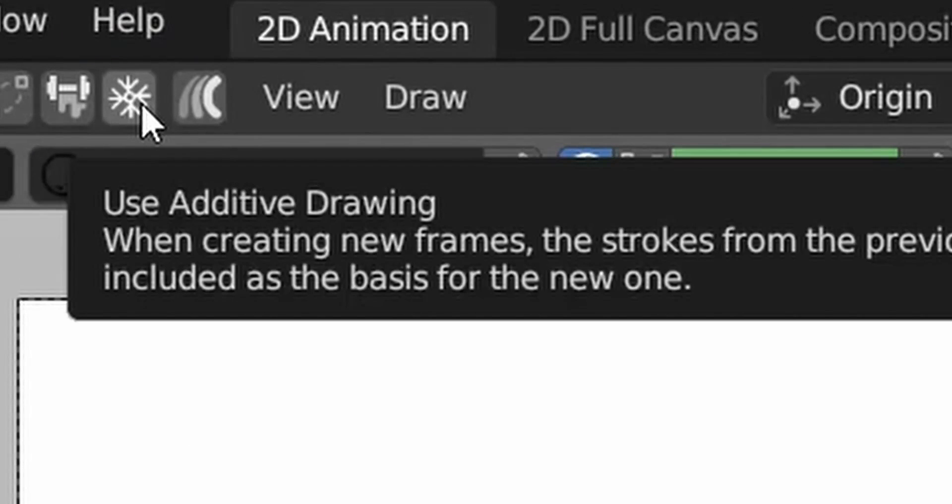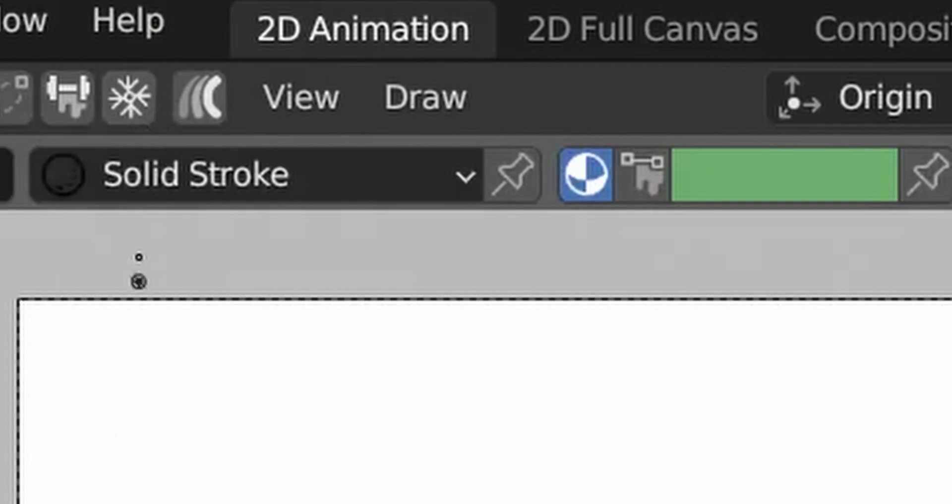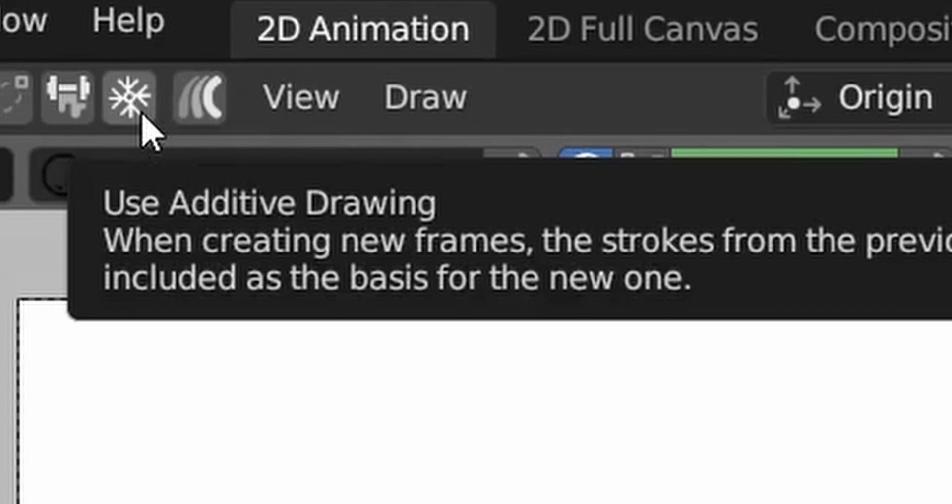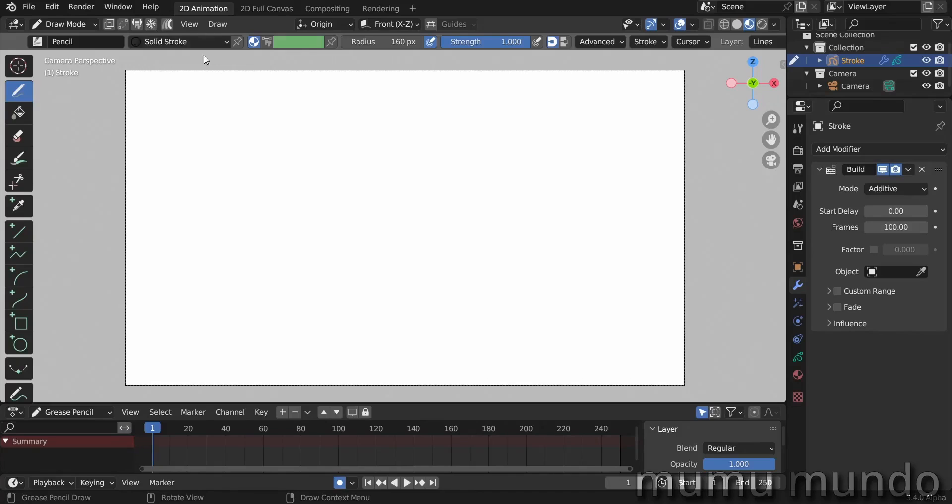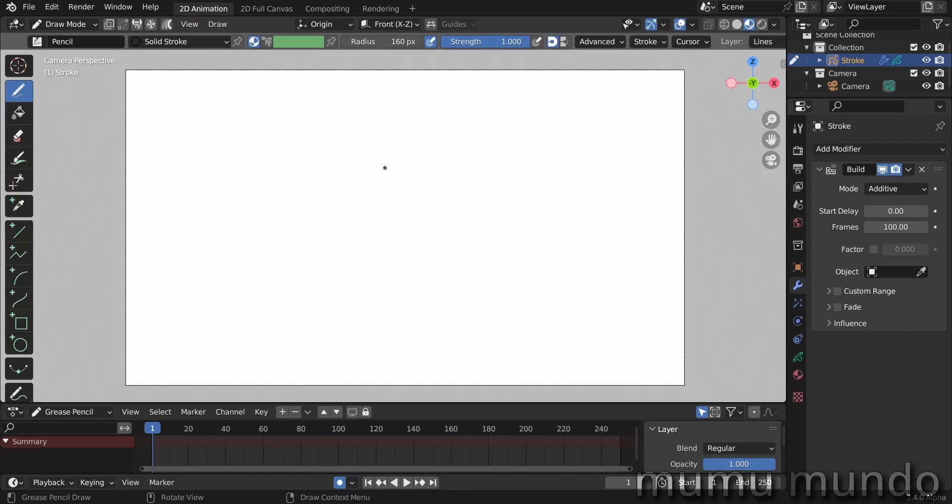It's called additive drawing. So suddenly when you try the additive mode, you figure out that it would be nice to have a mode where you can draw strokes and then in the next frame you add strokes instead of just deleting the other strokes and starting from scratch.